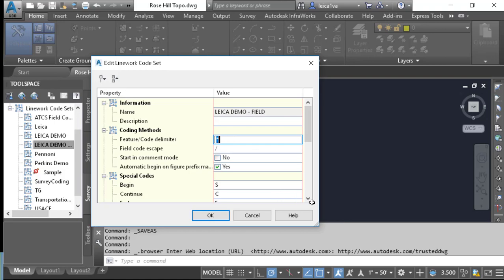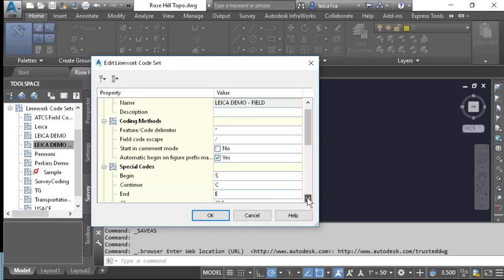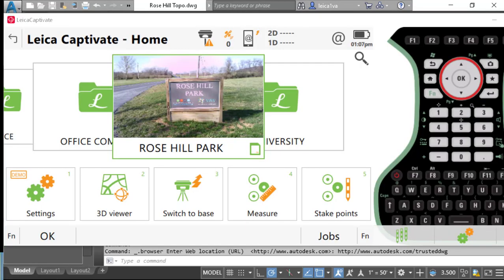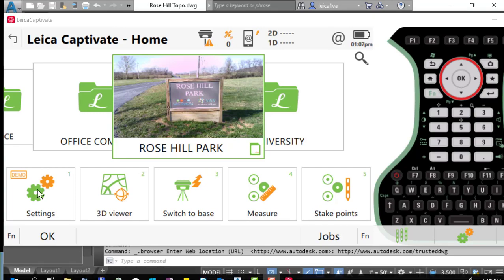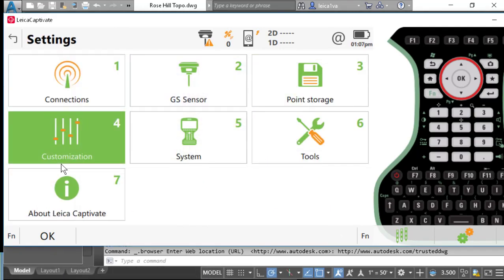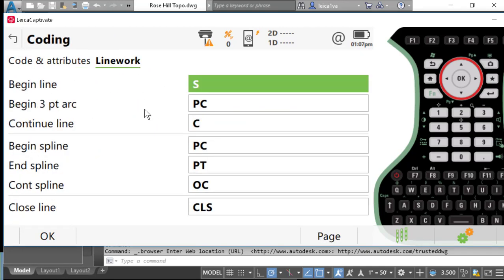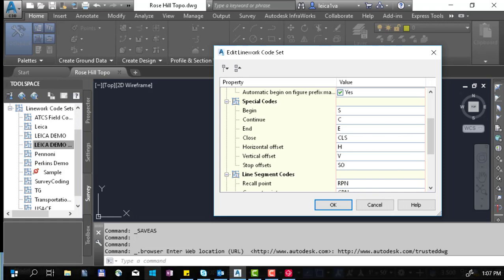We also need to match our special codes to our coding line work settings in Captivate. I've started Leica Captivate, and we want to check our coding settings. We'll go to Settings, Customization, Coding, and access our line work tab. We need to match our line work code set to our settings in Leica Captivate.